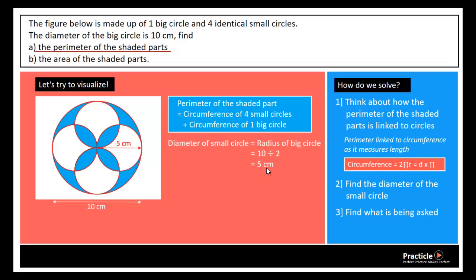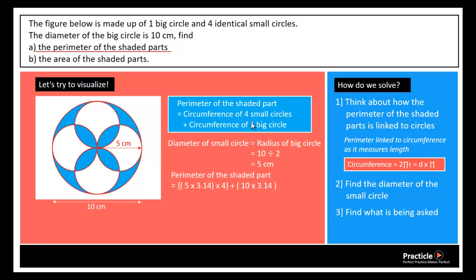Now we can find what is being asked. To find the perimeter of the shaded part, we take 5 times 3.14 — the diameter of the smaller circle times pi — to find its circumference, and because we have 4 of them we multiply by 4. Then we add the circumference of the bigger circle: diameter 10 times pi, which is 3.14. The final answer for the perimeter of the shaded part is 94.2 cm.